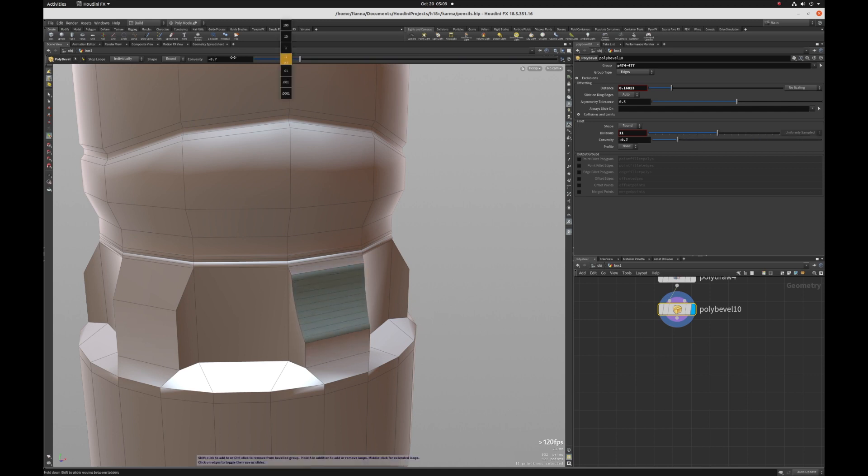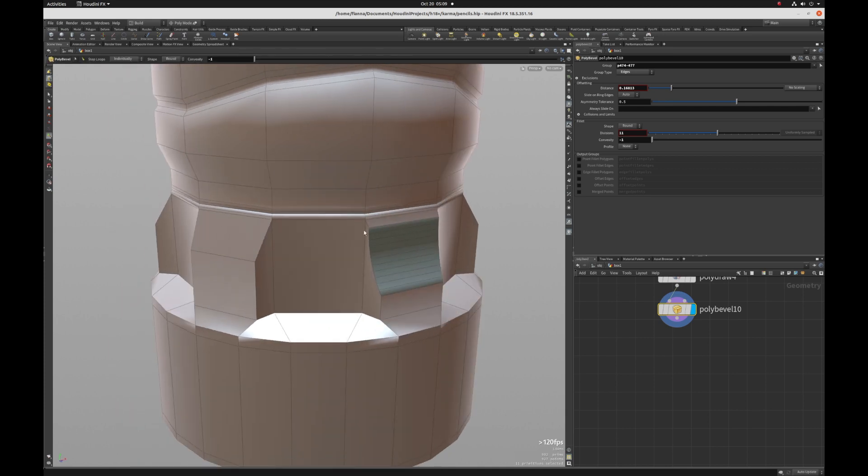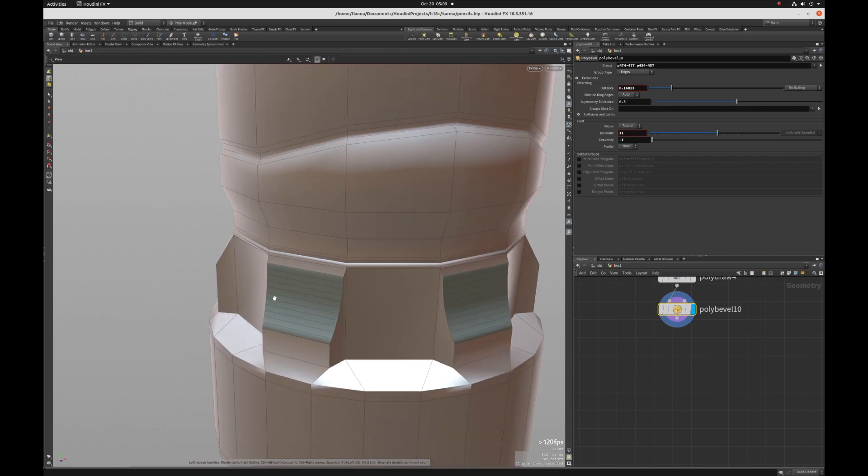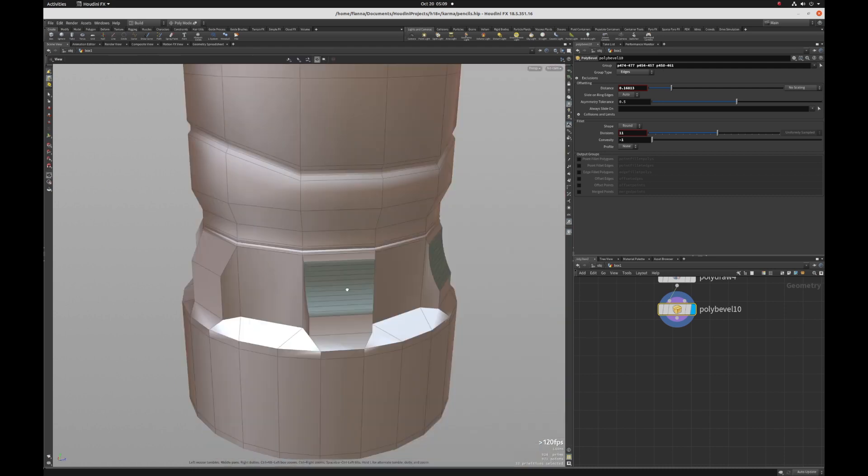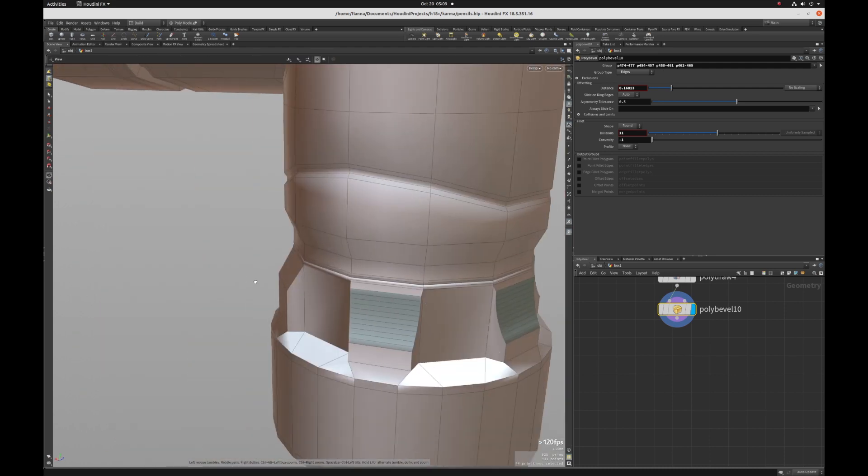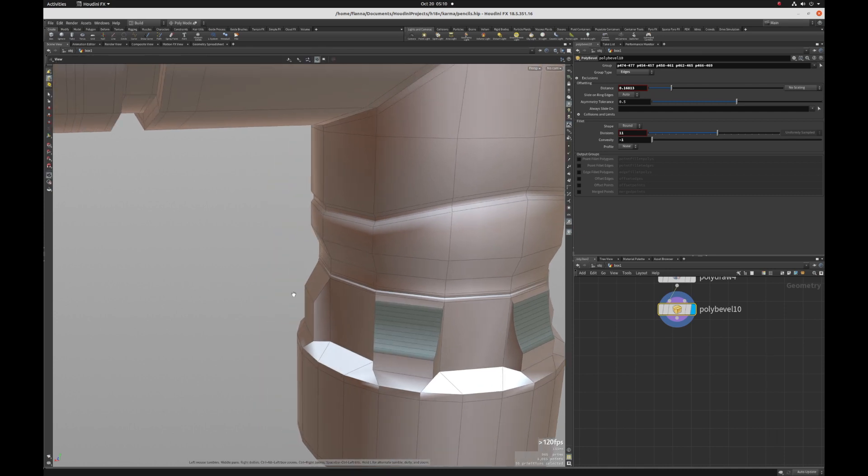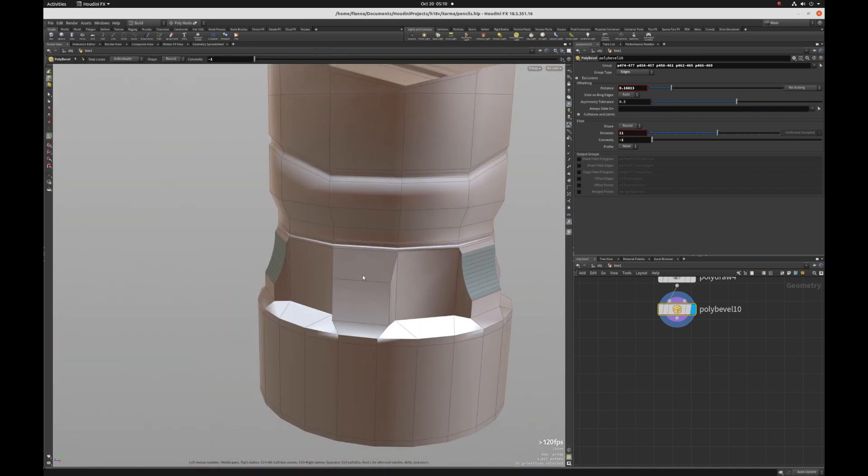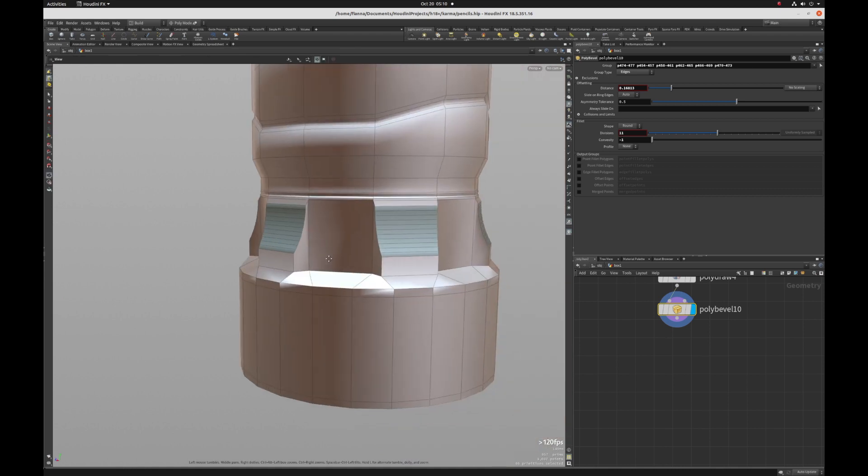So that is one bevel. If we want to add more beveling on the same amount that we just defined, then we just hold down shift and keep adding to our beveled selection. And we can do that here.